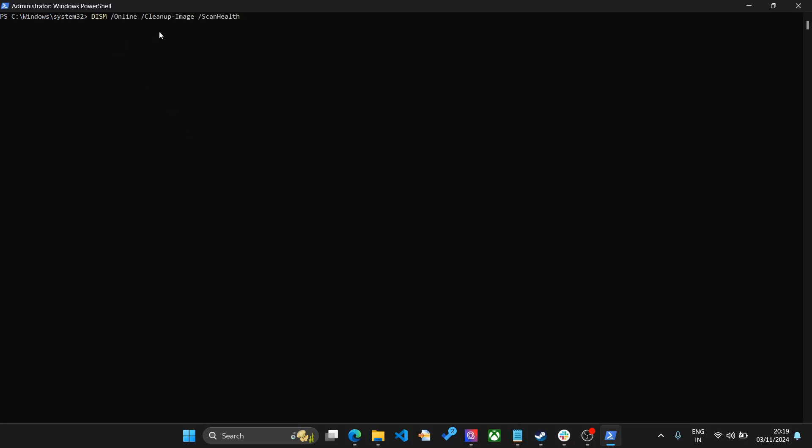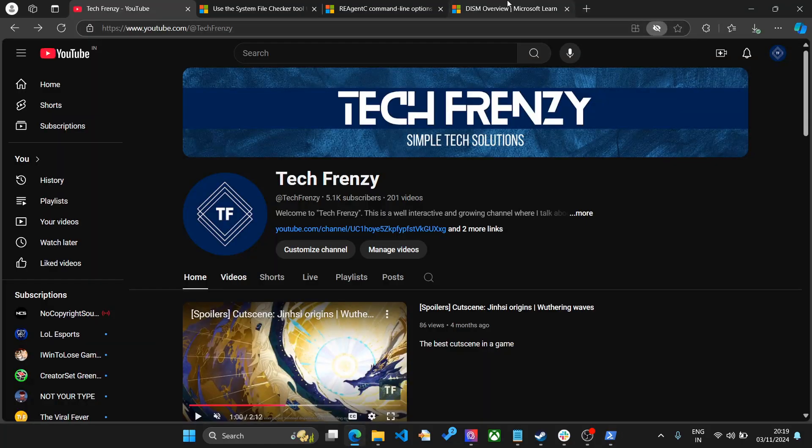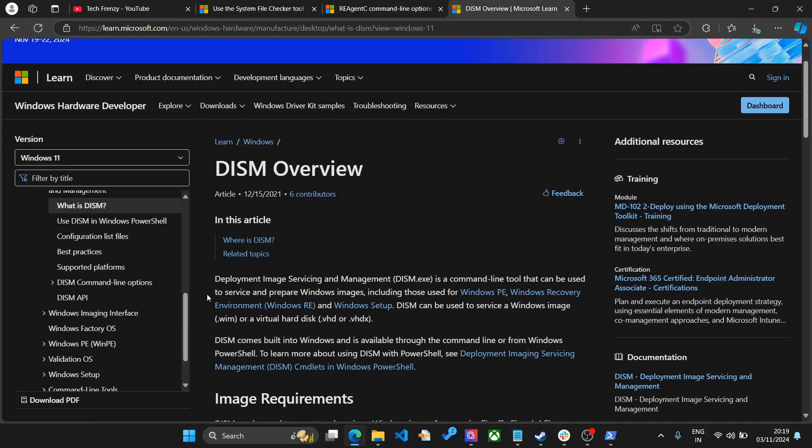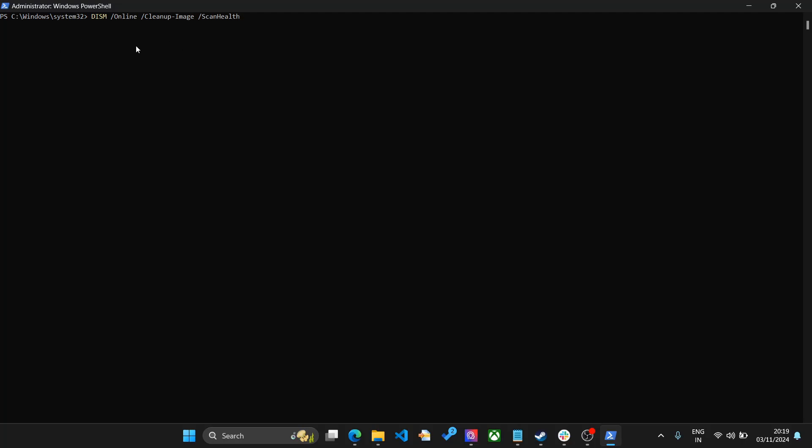Next, what you need to do is go to your PowerShell again and write this command: dism online cleanup-image scanhealth. This is another command provided by Microsoft itself. It is a deployment image servicing and management tool, so it will help your features that are part of Windows maintain their integrity.